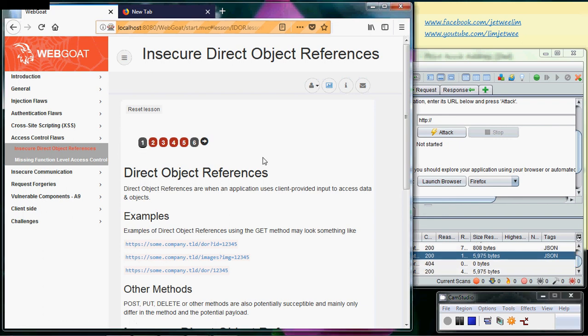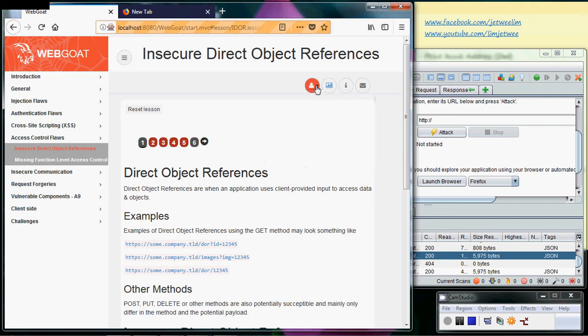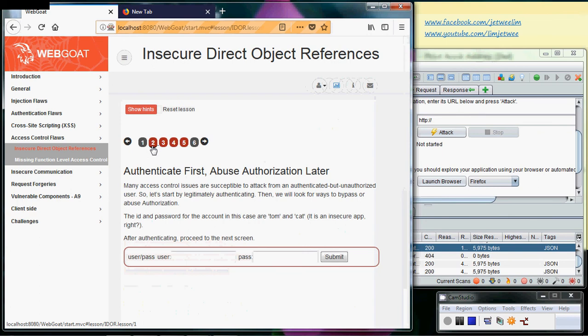We are going to do the Insecure Direct Object Reference. We did some of it already. Get your WebGoat server up first. Then as usual, you need to go to the WebGoat attack page and do a login. I've already done my login here, but for this particular session inside the Insecure Direct Object Reference, or IDOR, you need to do another login on the second tab. The ID and password given to you is over here, so I'll just use this Tomcat password.